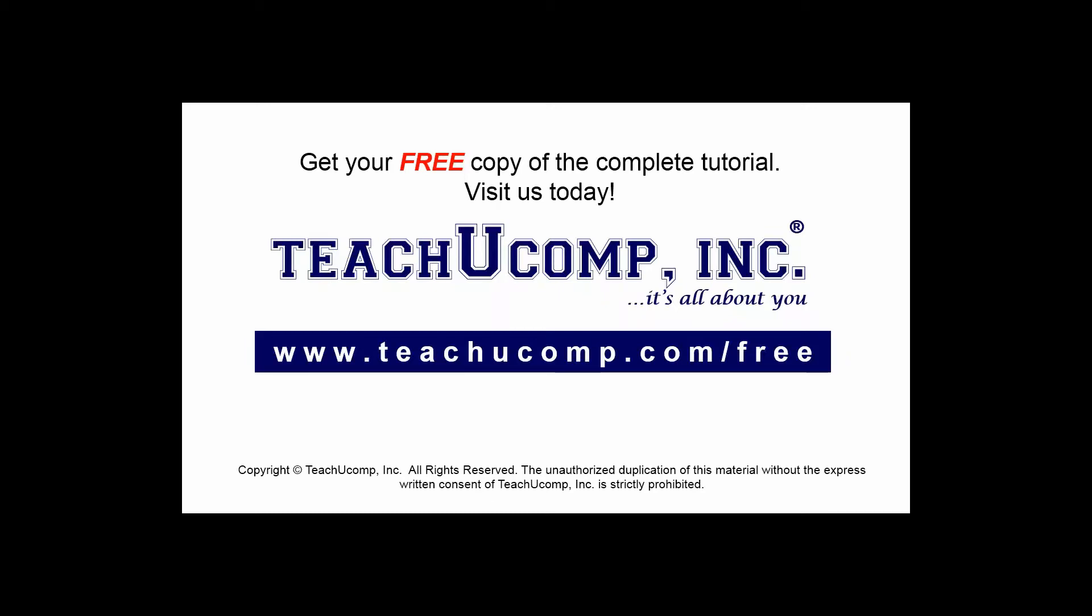Get your free copy of the complete tutorial at www.teachucomp.com forward slash free.